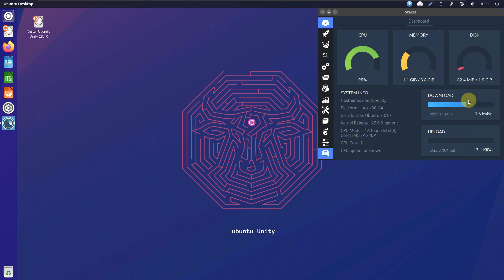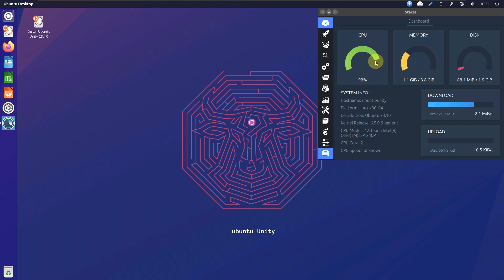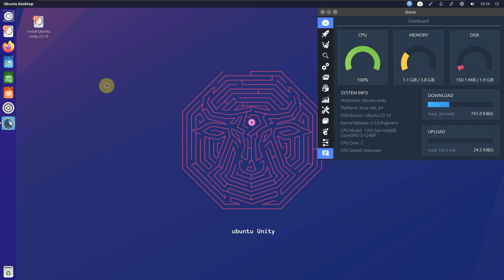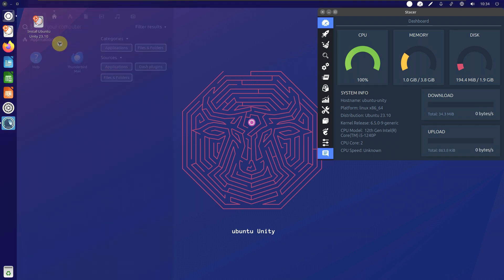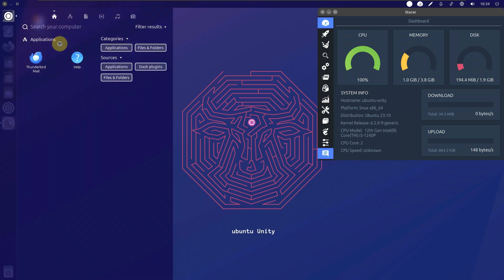It looks like something is downloading in the background. CPU went down to 80, then back to 90 and 100 percent. We can see a loading cursor stuck on screen. I think I should end this video because nothing is working — it's a waste of your time too.